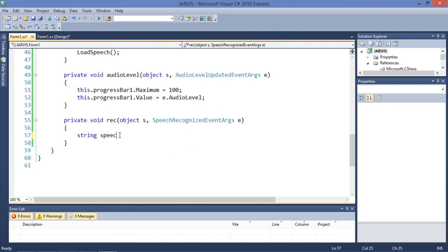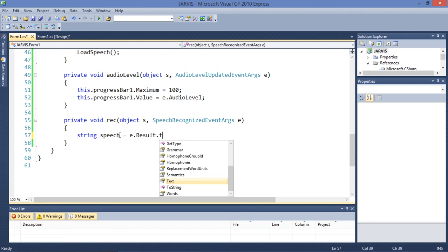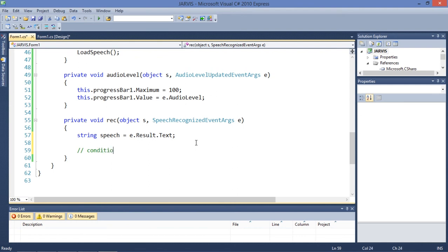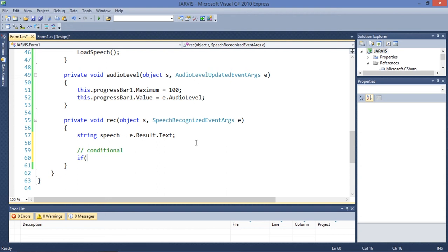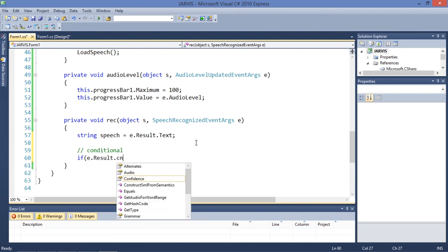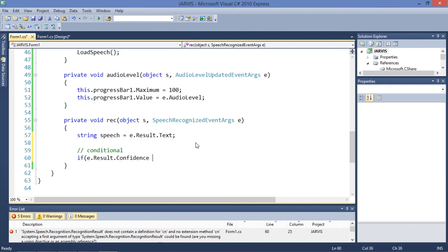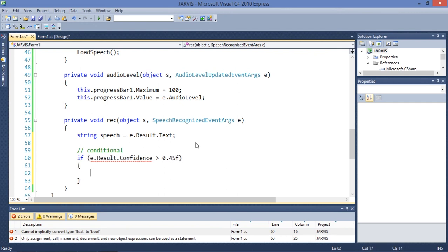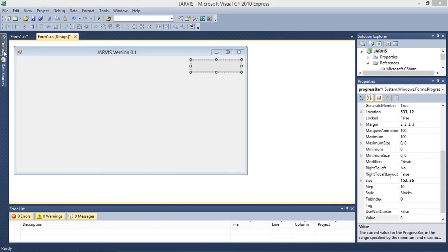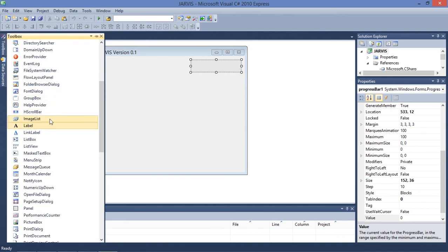Let's add a label. Let's first of all get this speech. String speech is equal to e.result.text. Let's add a conditional. If e.result.confidence, this is a float variable, is greater than 0.45 float, we are going to execute this portion of code.